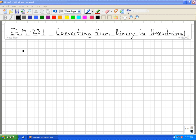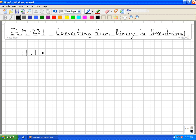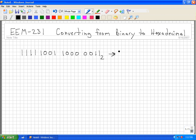If we take the binary number 1, 1, 1, 1, 1, 0, 0, 1, 1, 0, 0, 0, 0, 0, 0, 0, 1, 1 and let's convert this to a hexadecimal number.